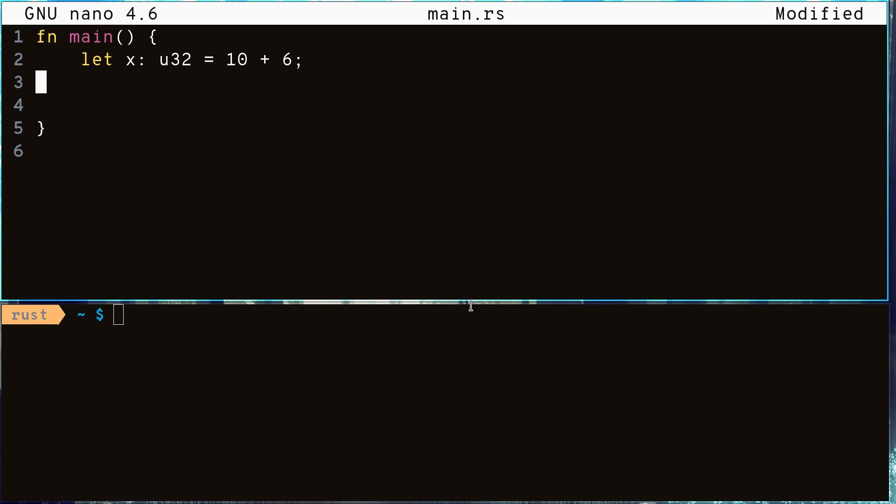In this case we declared the variable x of type u32, which is an unsigned 32-bit integer, followed by an equal sign and the value 10 plus 6, which evaluates to 16. Let's create a few more variables. We'll have a variable named y of type f32, a 32-bit floating point number, and give it the value 12.4.